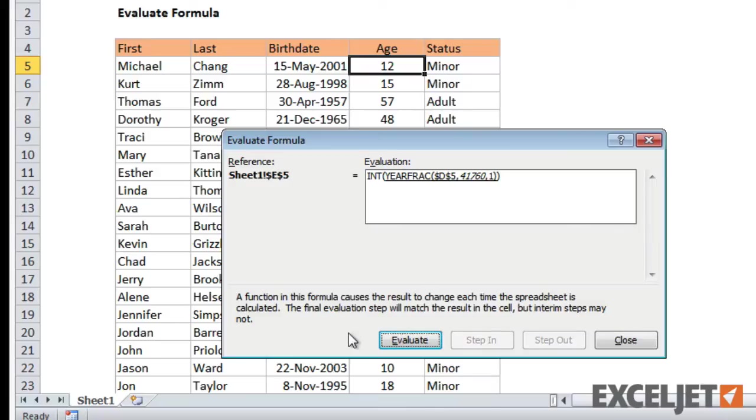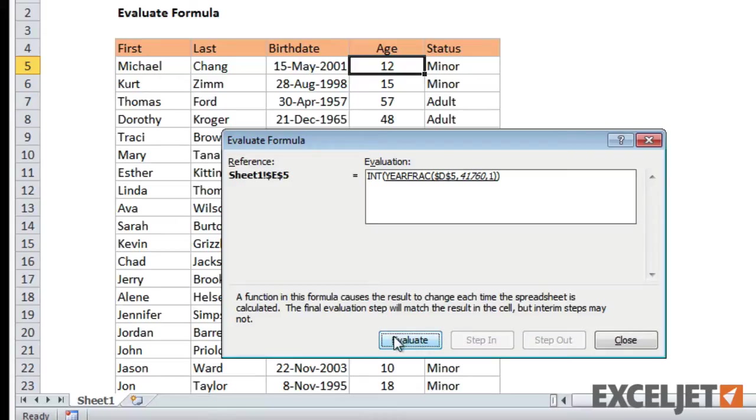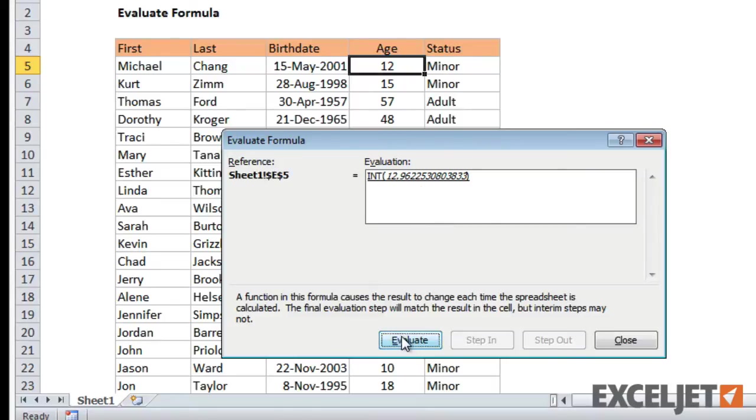When we click Evaluate, the TODAY function is evaluated and returns a date in Excel serial number format, and the YearFrac function is underlined as the next step in the evaluation process. On the next click, the YearFrac function is evaluated and the Int function is underlined. One last click and the formula is solved with a result of 12.